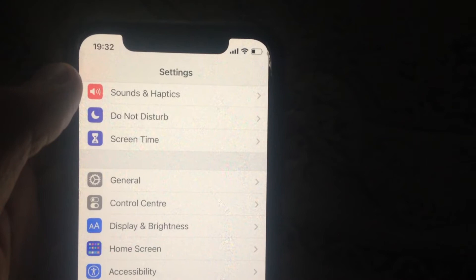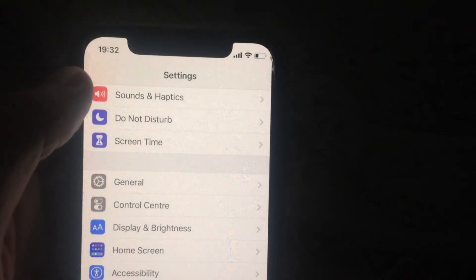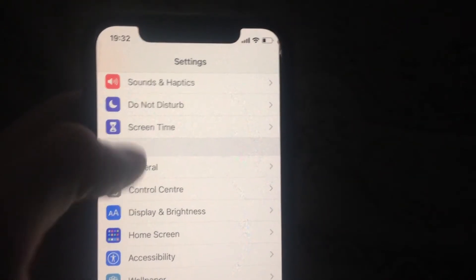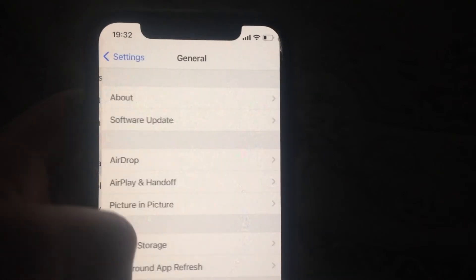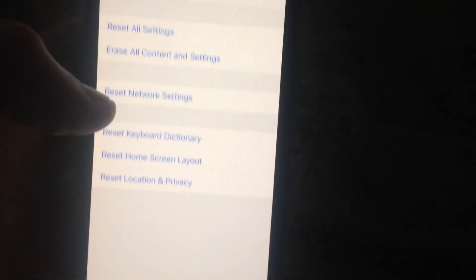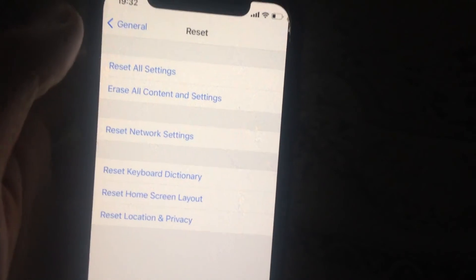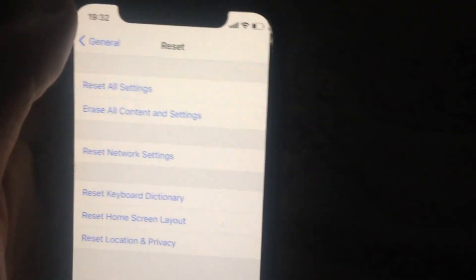You can also try going to General again, scroll down, tap on Reset. Here you'll see Reset Network Settings. Tap on it and confirm resetting network settings.